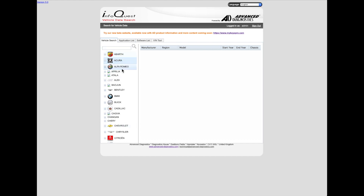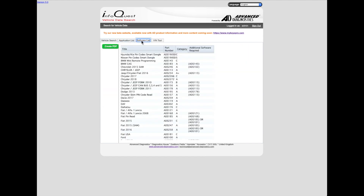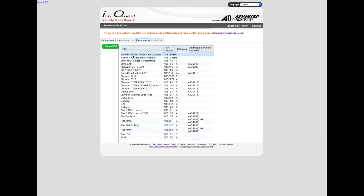Here we have our selection of cars. To give you a bit of a reference on what it can do, let's pick a hard car and an easy car. So here we have our vehicle list, application list, software list, and Vintools. That's kind of interesting. Software list.